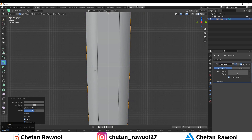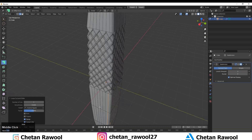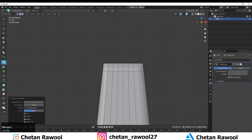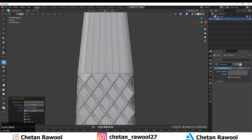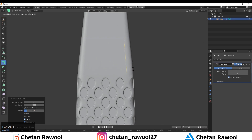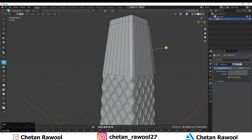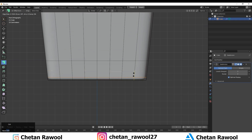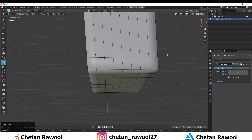Add loop cuts here. You can see I've added them. Now select these faces — these squares — just select the squares.